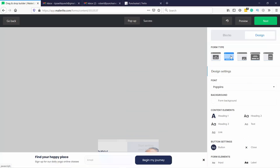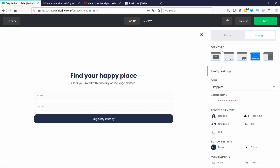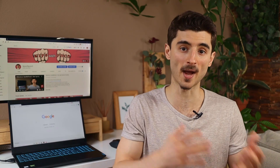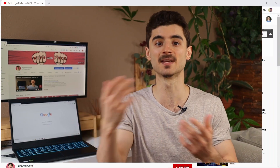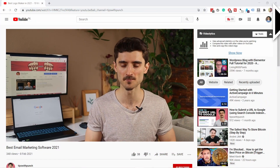Also, there are a few different form types — for example, inline and a pop-up. You can even select when the pop-up triggers, for example after 15 seconds or on exit intent, so when the user is leaving the site the pop-up will appear.